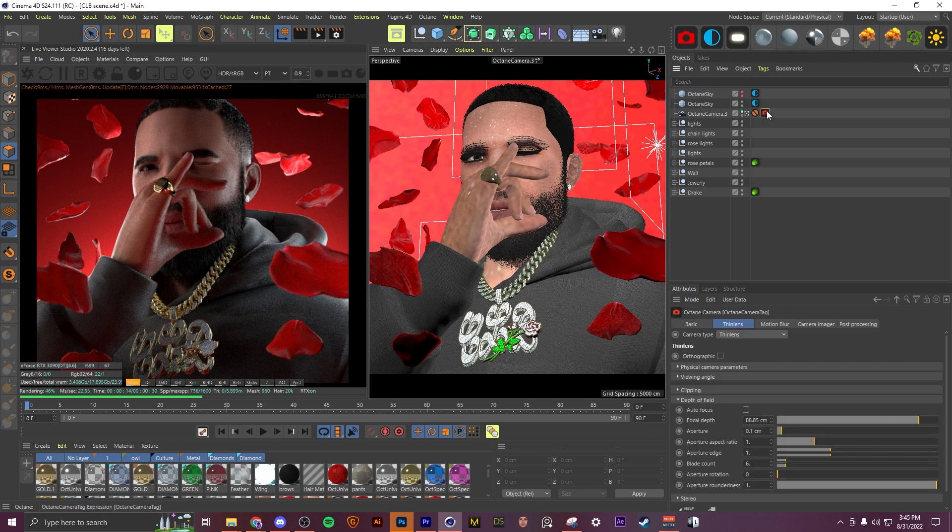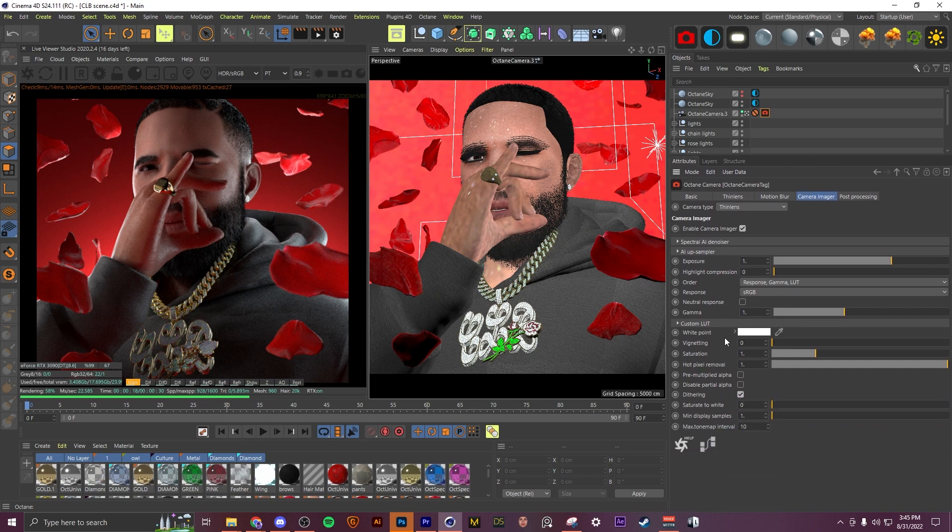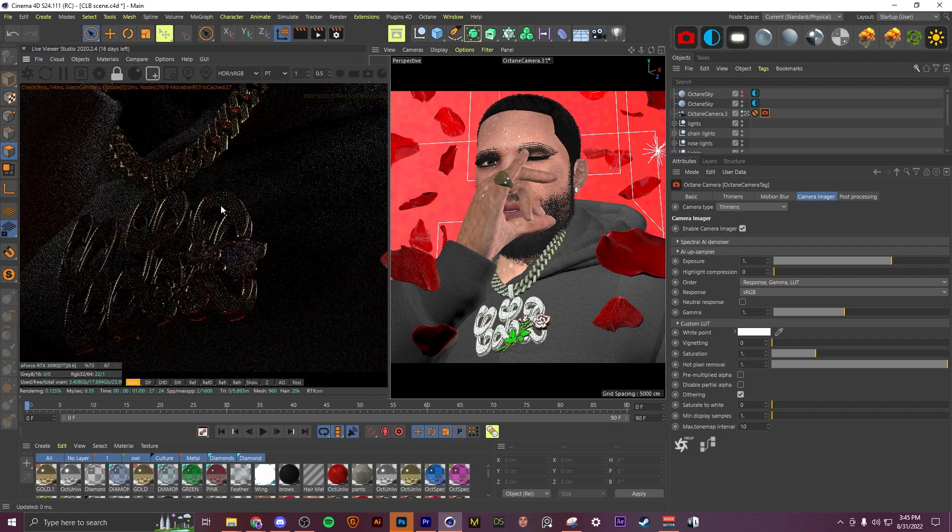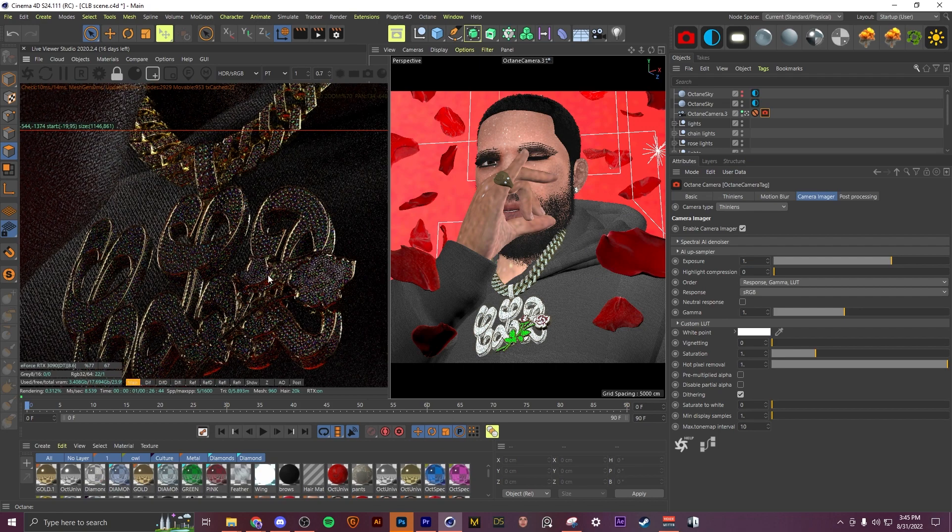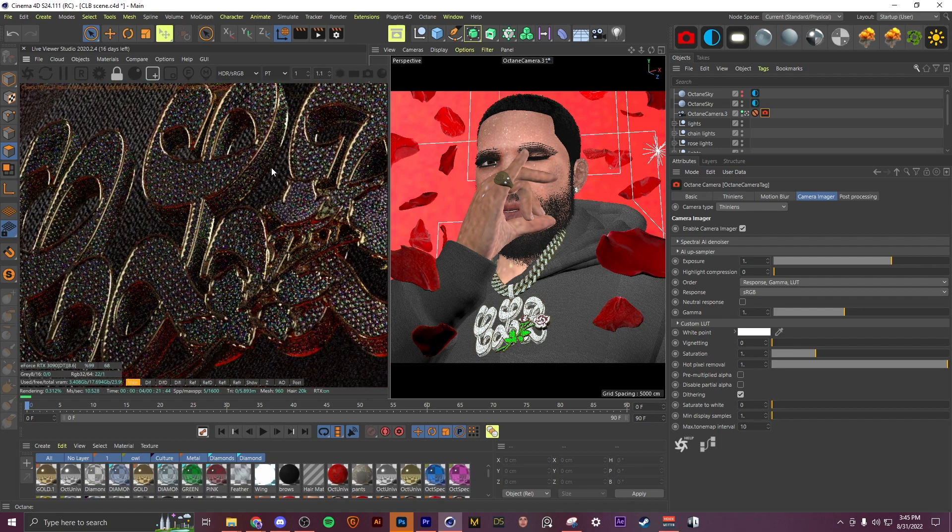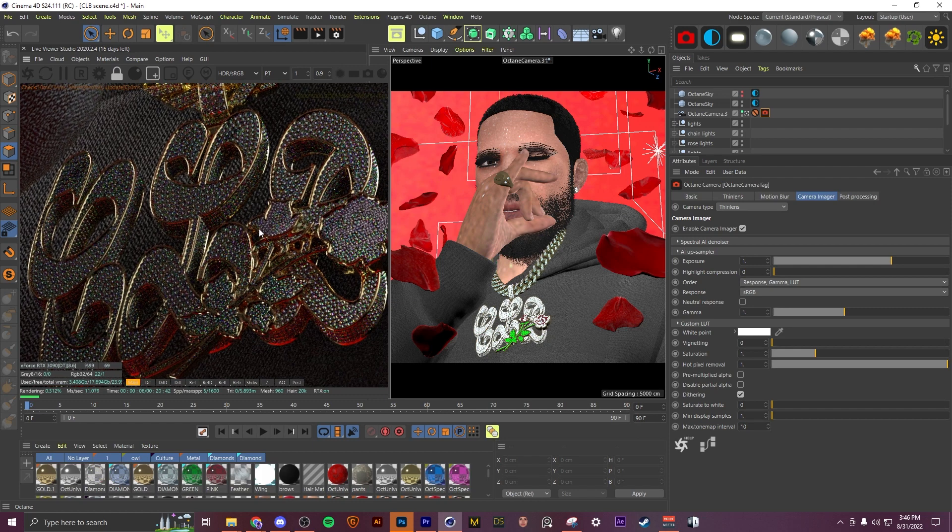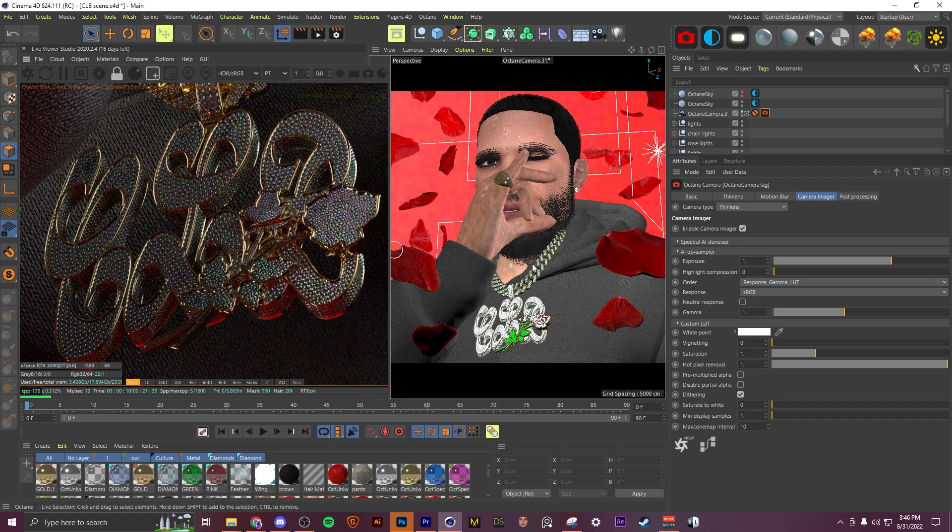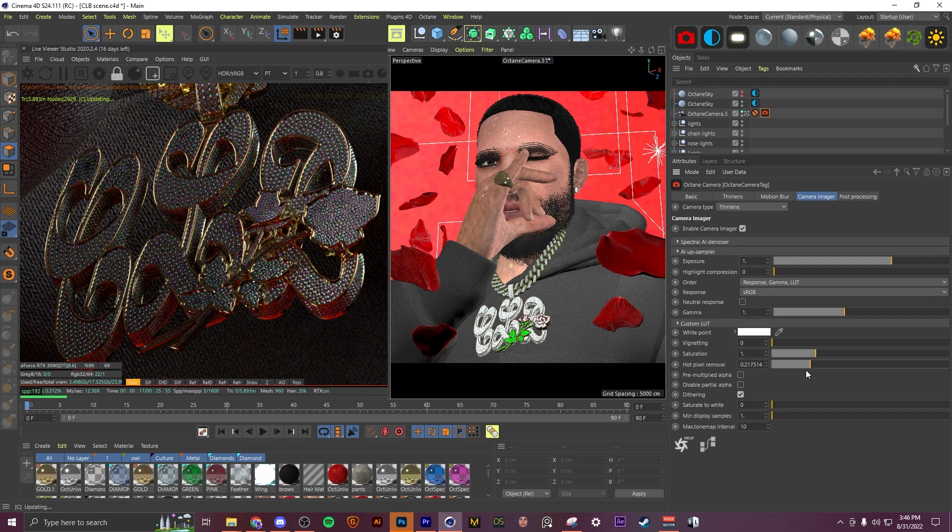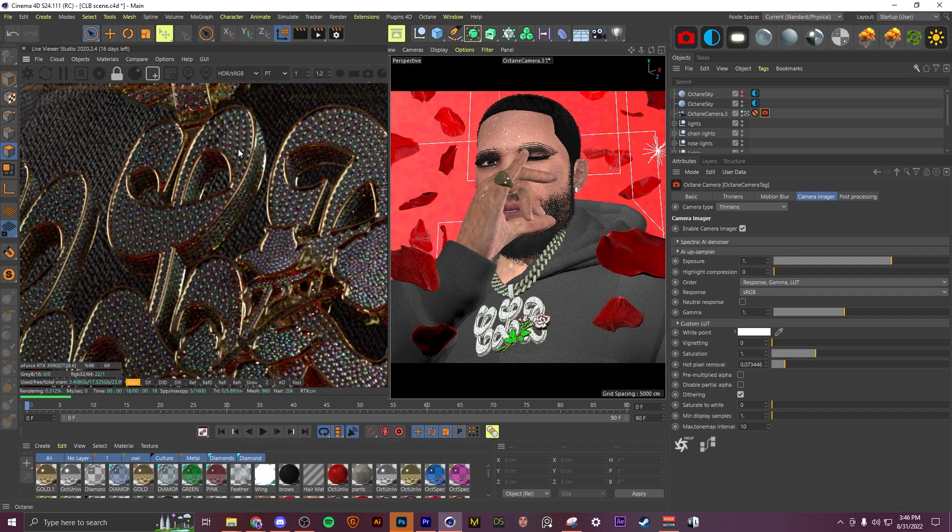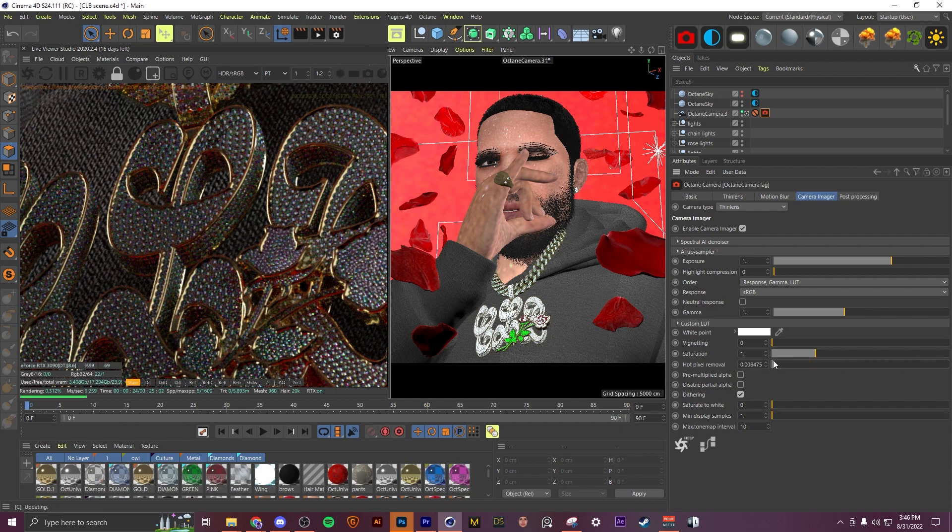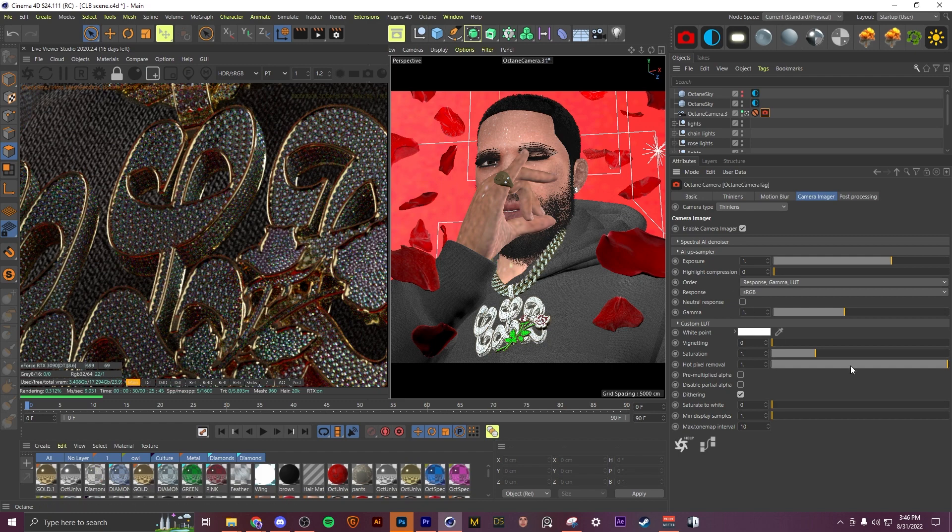And another setting that goes really well with the GI clamp for me is if you come to your Octane camera tag and come down to camera imager, you have this hot pixel removal which has seemed to help me a lot when it comes to fireflies and reducing noise due to light. So we'll render this region right here, let it load a little bit more. Right now this is all the way up so it's not doing anything. If we bring this down you'll see a lot of noise on these diamonds start to go away. So if we had this all the way to one and we also had our GI clamp set to max, we would have tons of noise going on in these diamonds. So bringing that down and bringing this down a bit I would highly recommend.